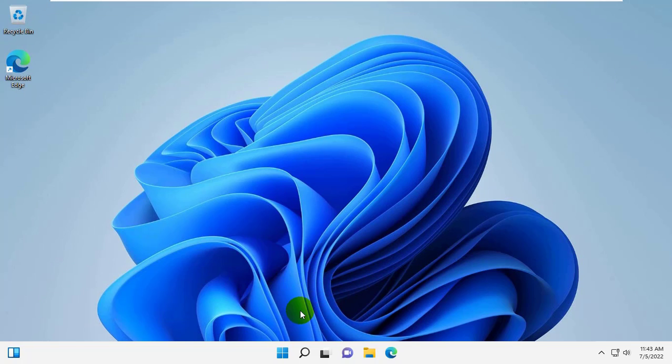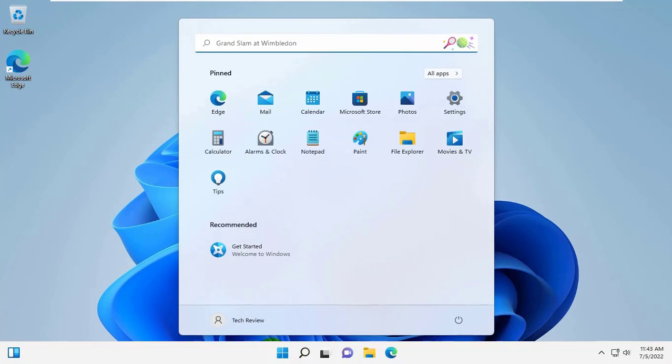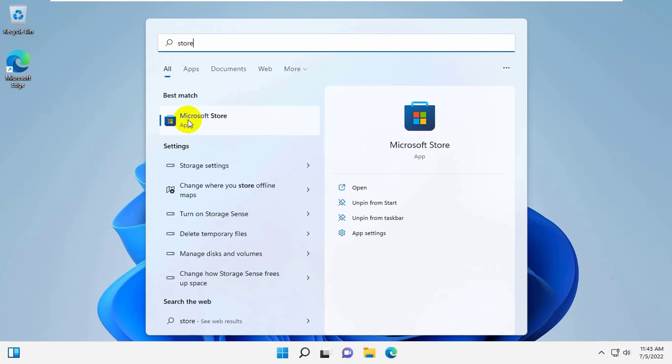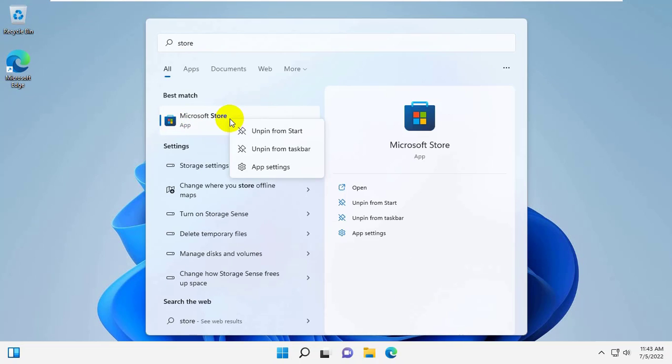If it did not resolve the problem, click on the Start menu, type Store. After appearing the Microsoft Store, right click on it.